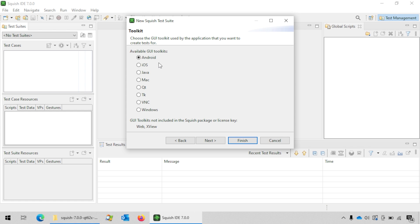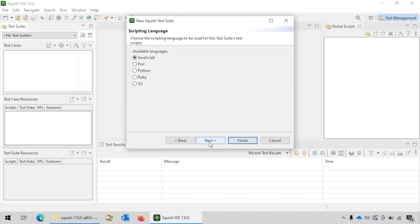We will be using the address book example application for the purpose of this tutorial. This example application is shipped along with Squish. Since it's based on Qt we will choose Qt here and then click on the next button. Click next.